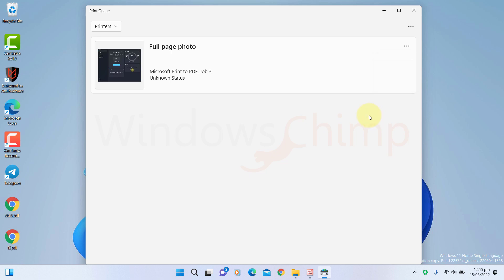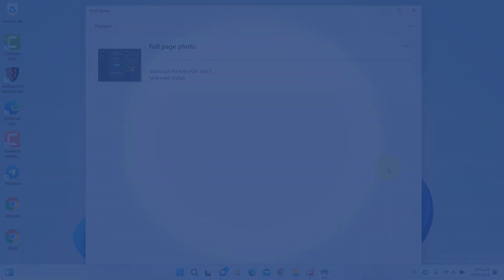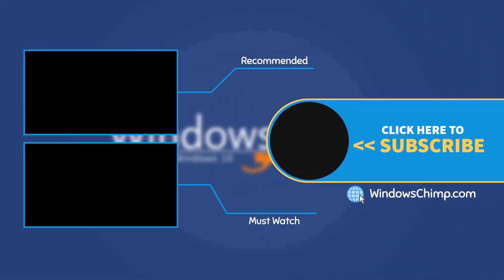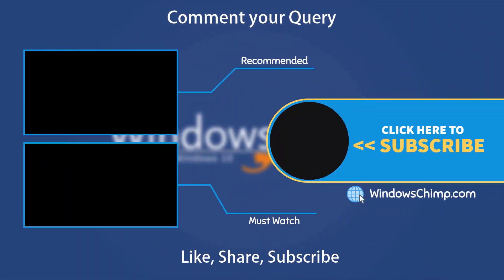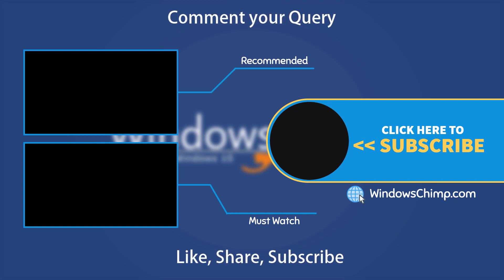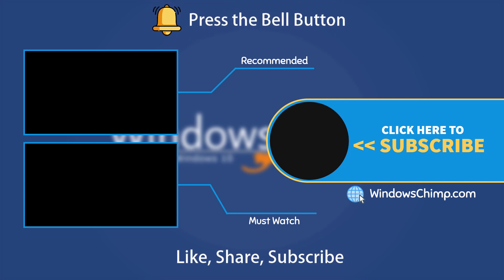So these are the major changes in the Windows 11 build 22572. We will update you if anything new arrives in Windows 11. Like the video and please subscribe to the channel. Press the bell button to receive alerts when we publish videos.